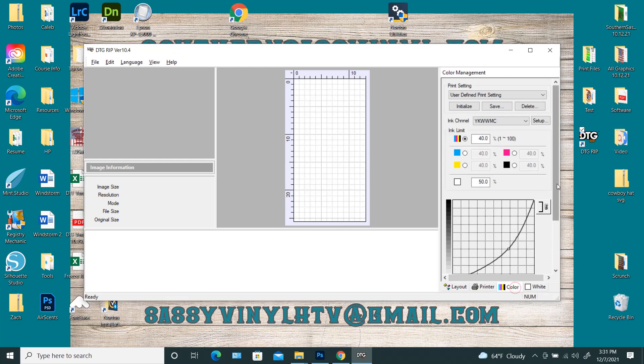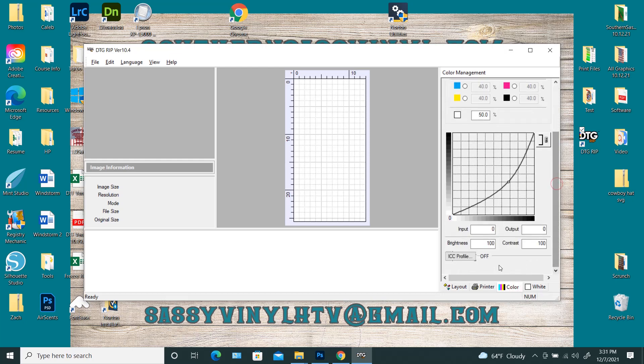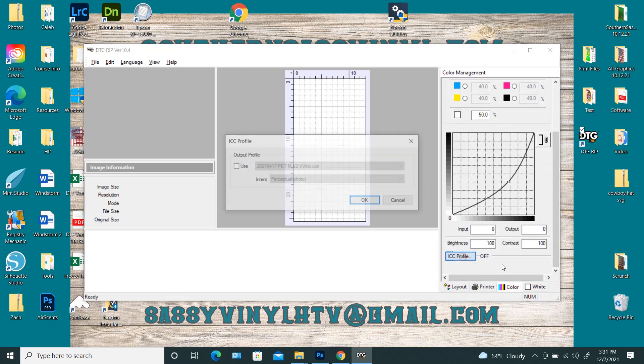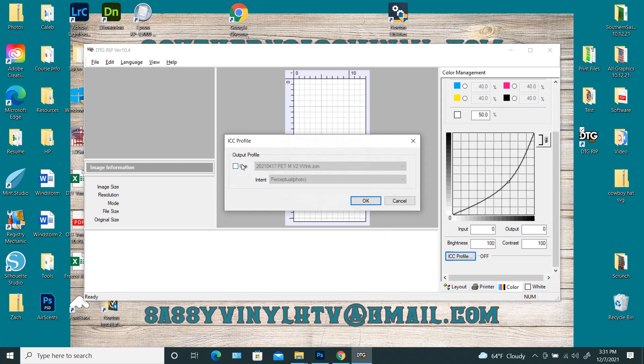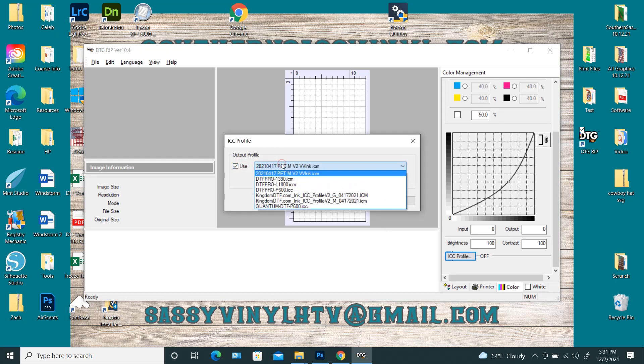Okay, so when you come to color, scroll down. We're going to click on ICC profile. You would click use, and there it is right there. That's the one we just uploaded.